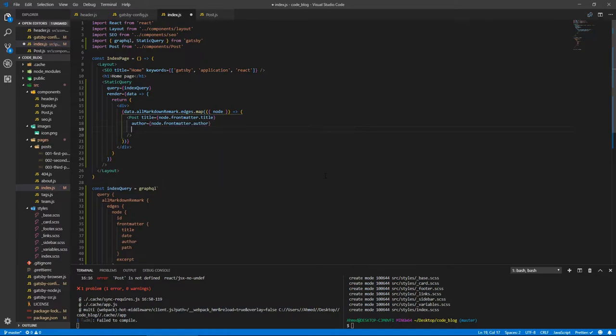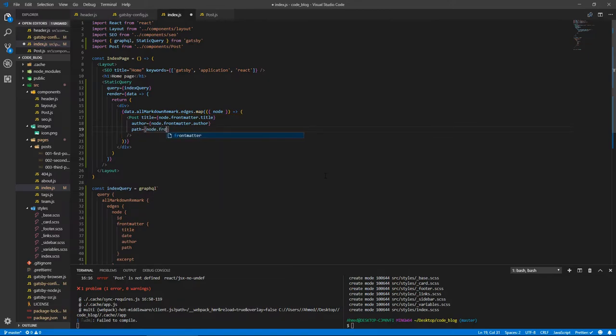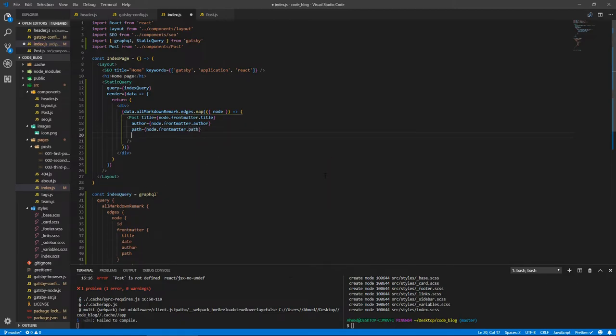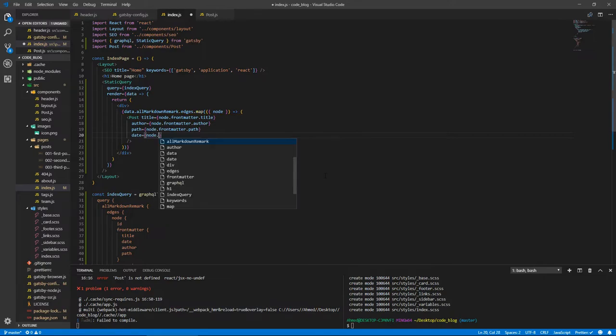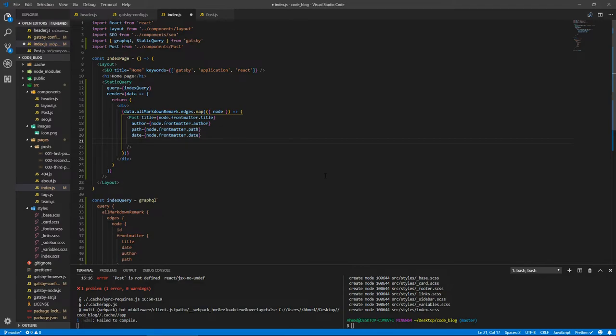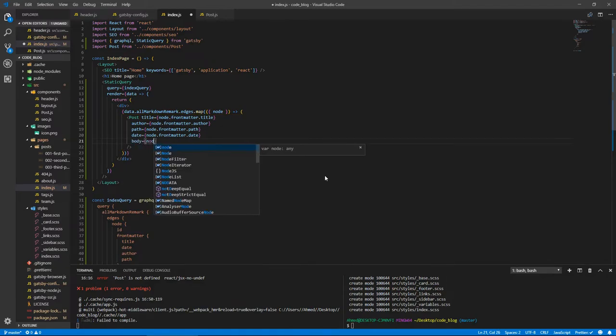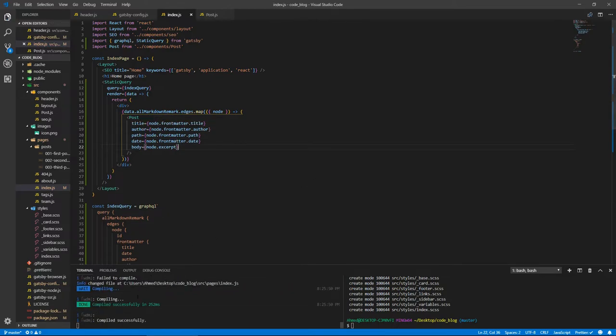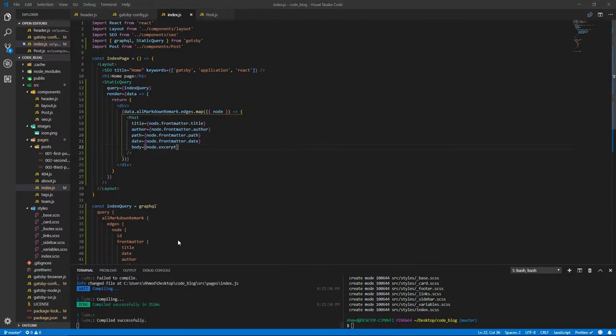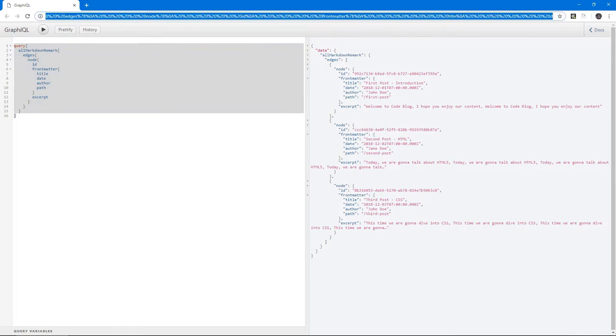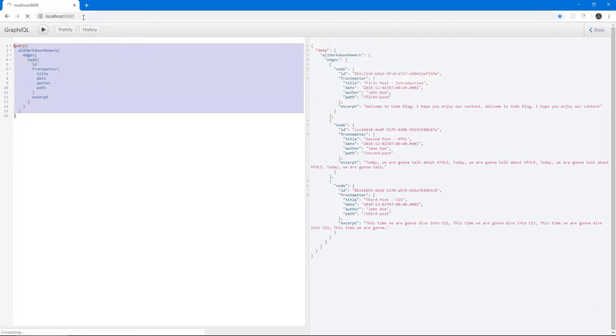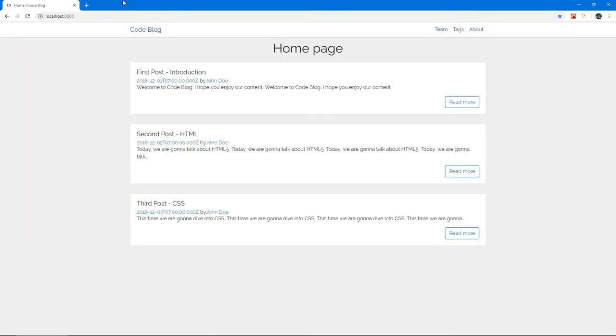We're gonna have path, which is node.frontMatter.path. We're gonna have the date, which is node.frontMatter.date. And the body, which is node.excerpt. Yeah, I think this is it. If we save and it compiles and we look at our application, let's just delete everything here. Let's type localhost:8000. And there we go. This is our post, they're being fetched and displayed.